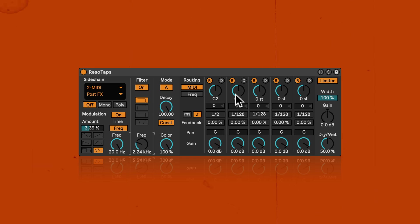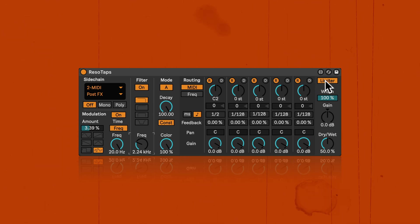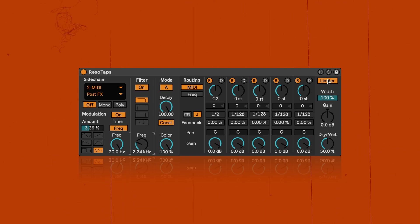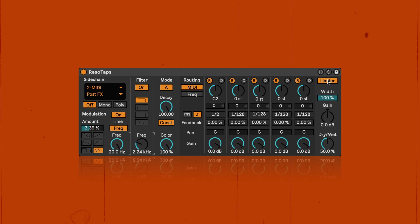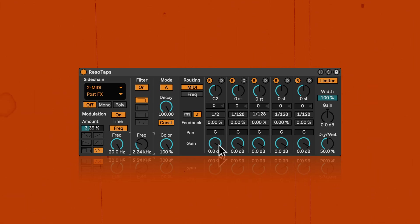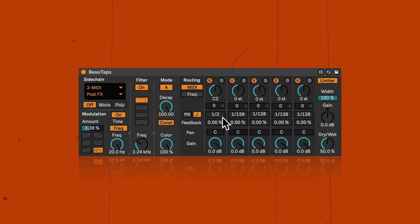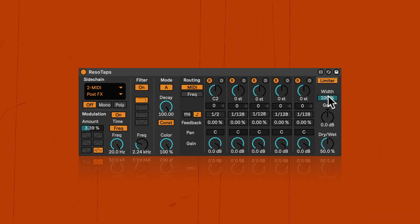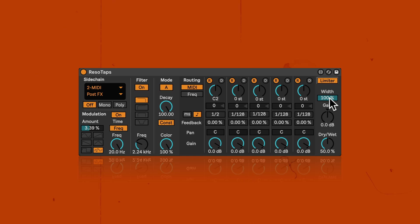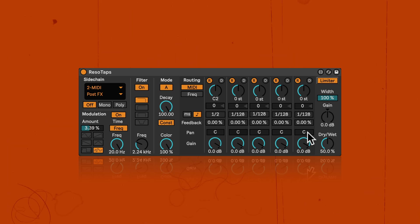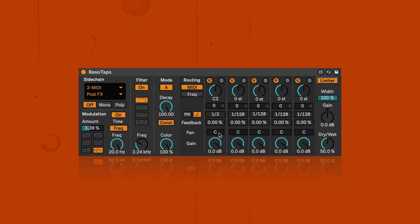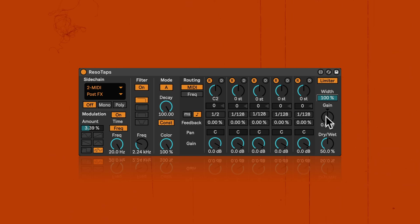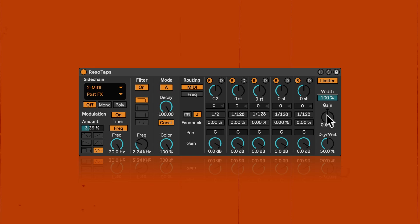And then here we've got the output section where we have a limiter that we can turn on and off. Quite often it's recommended to have it on because the output can get quite high. Especially if the gains are set fairly high and not reduced. Because, you know, you have a lot of resonation building up. So it can be turned off and on. Then here we've got the stereo width that we can set in percentages. The actual result you're getting also depends on the pan settings here of the individual resonators or delays. And then here we've got the output gain so if things get too loud as well we can also turn the gain down.